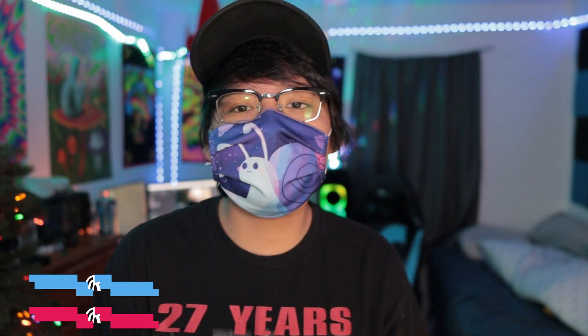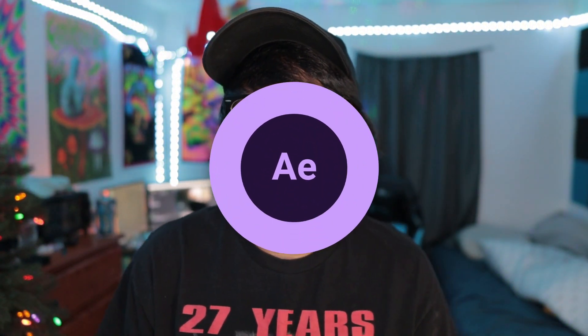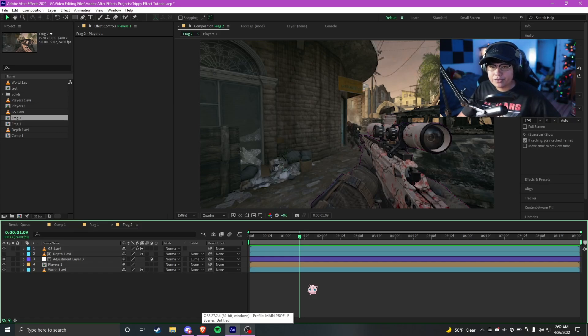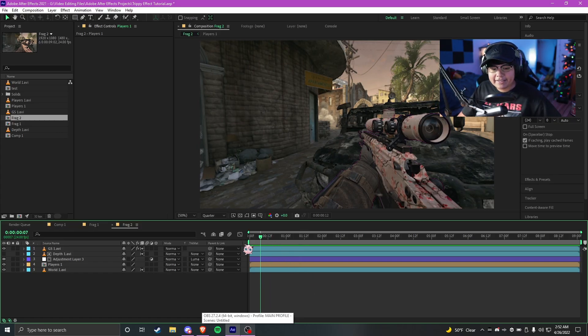Yo what is poppin people, it's your boy out of order and welcome back to a brand new After Effects tutorial. This is the series where I teach you guys everything you need to know about After Effects. Bicycle day was last week so I figured why not make a tutorial on how to create a trippy psychedelic effect. I don't promote the use of psychedelics, but without further ado let's get straight into the tutorial.